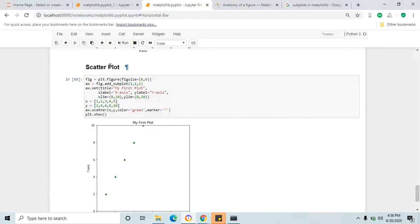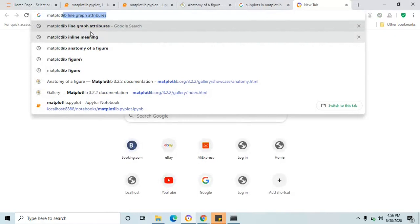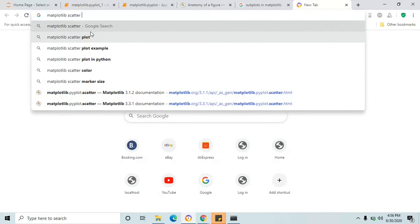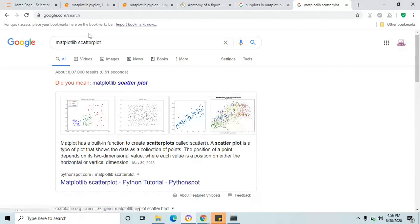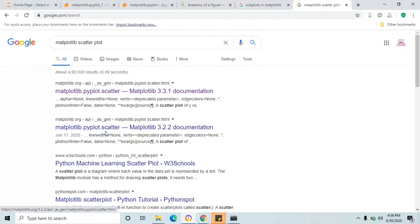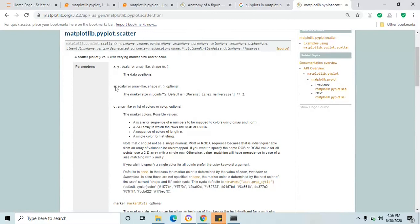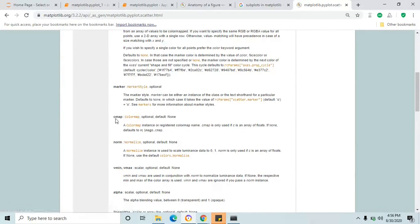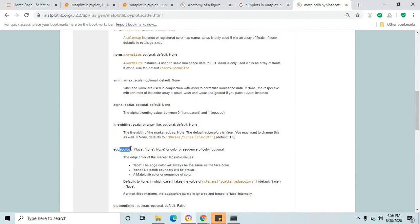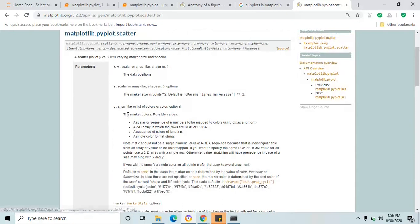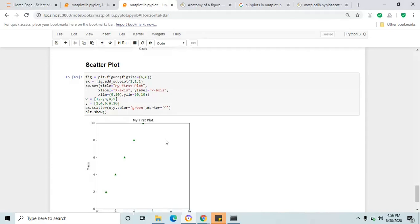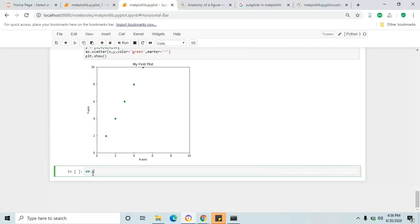If you want to know more, just Google 'matplotlib scatter plot' — you will find the documentation. You want to know about any other plot, just add the plot name. Click through and it will show all the parameters. Here is marker — you can pass different marker values, alpha, linewidth, color. These are all the available parameters you can pass in the scatter function.